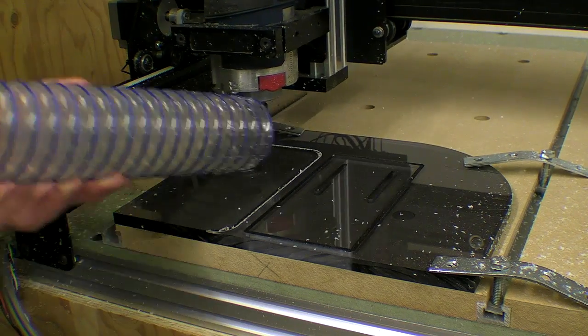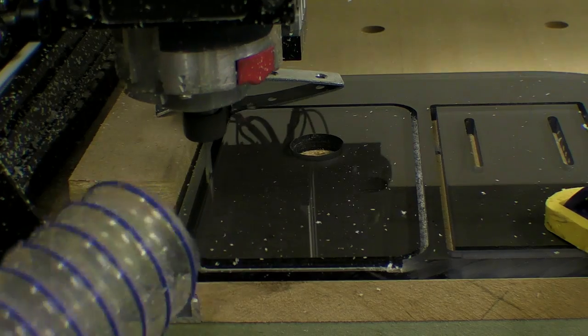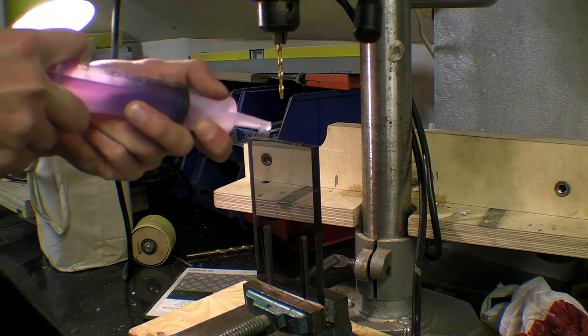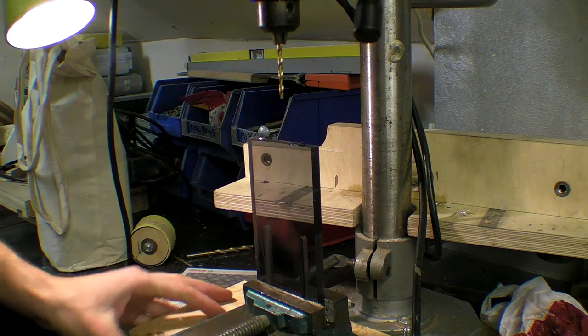On a positive note, the CNC is cutting the plastic quite well, and the finish looks very neat.